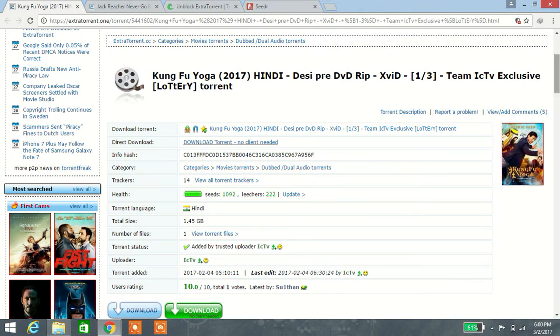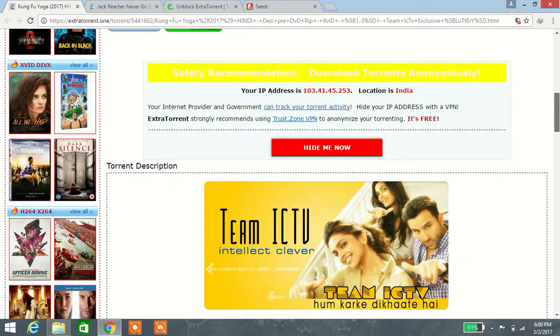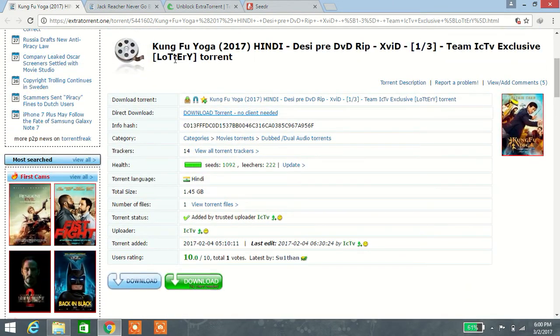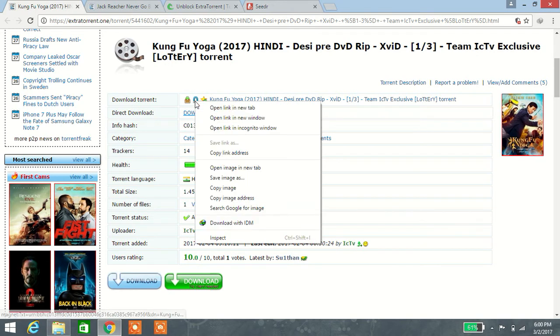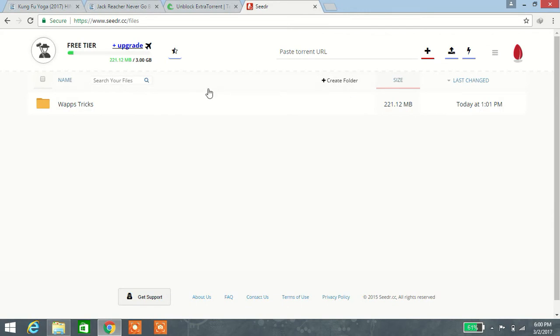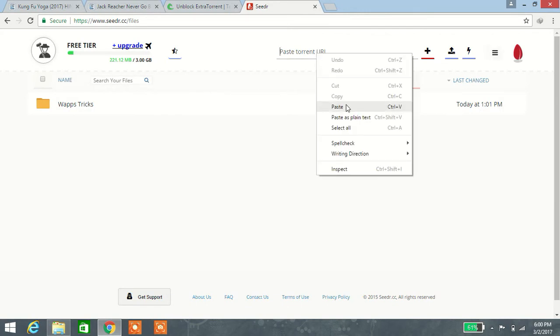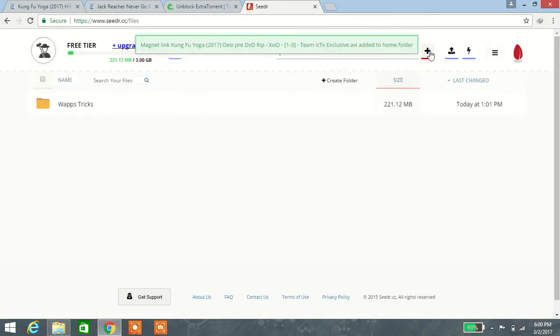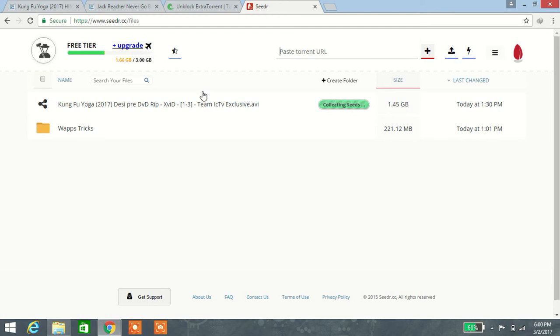I want to convert this Kung Fu Yoga movie. Press the magnetic link button, copy this link, and paste it there. Press the plus button, and you will see it connecting.